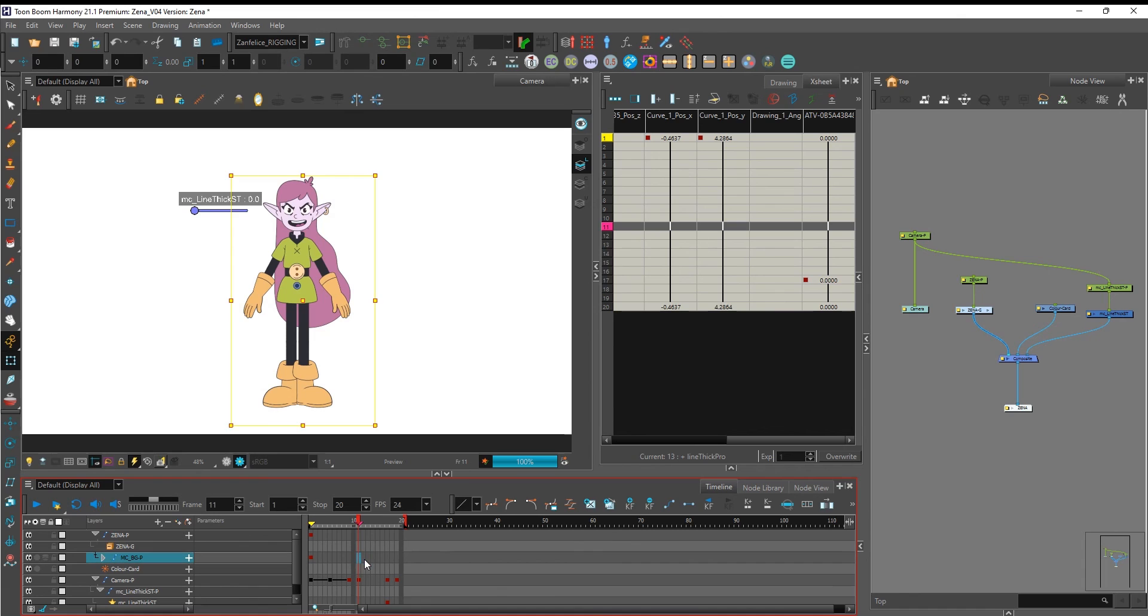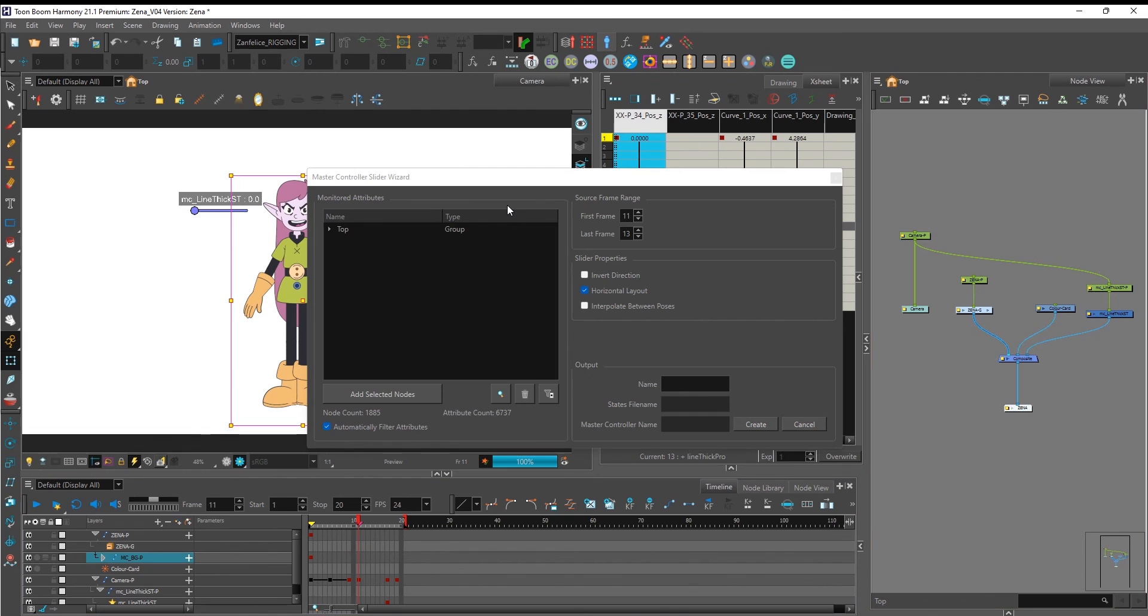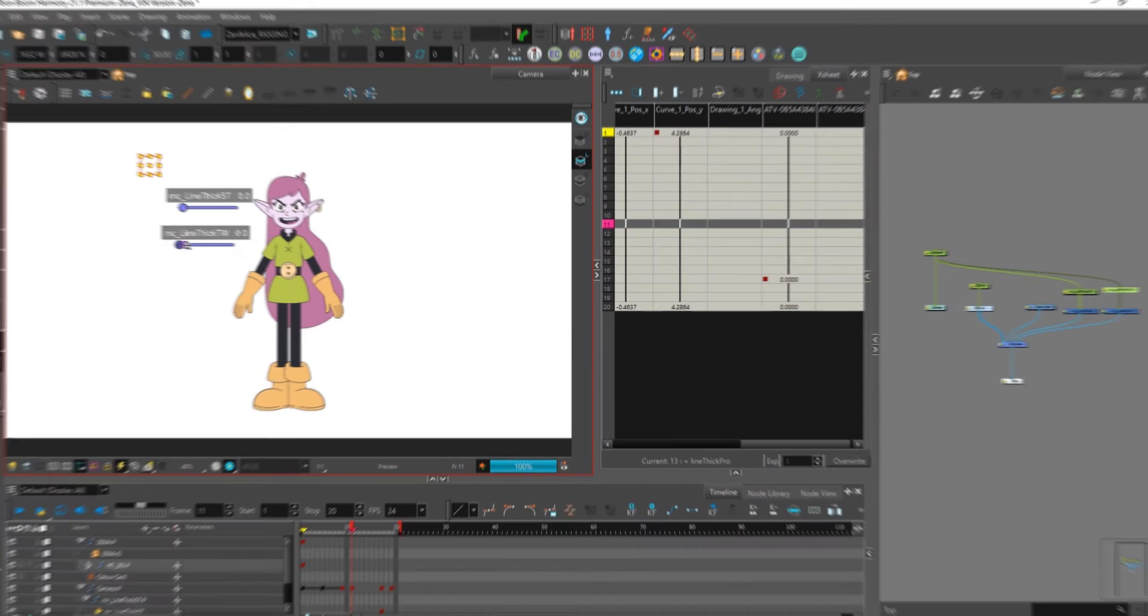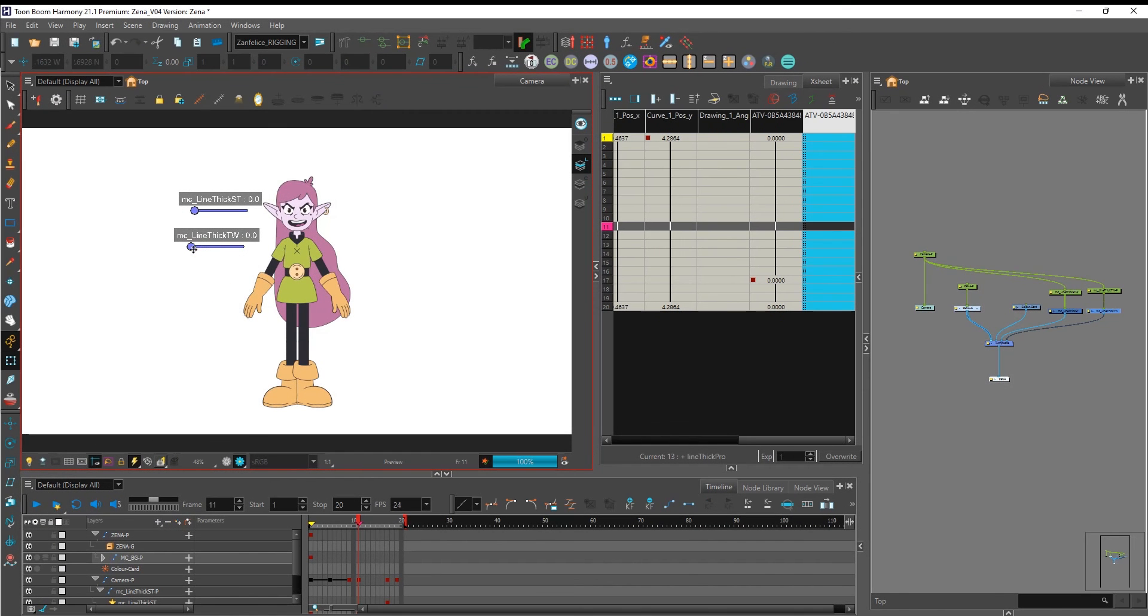And finally to create a slider with interpolation it's pretty much the same except you leave interpolation checked when creating the slider. And now you're free to choose any line thickness as you go.